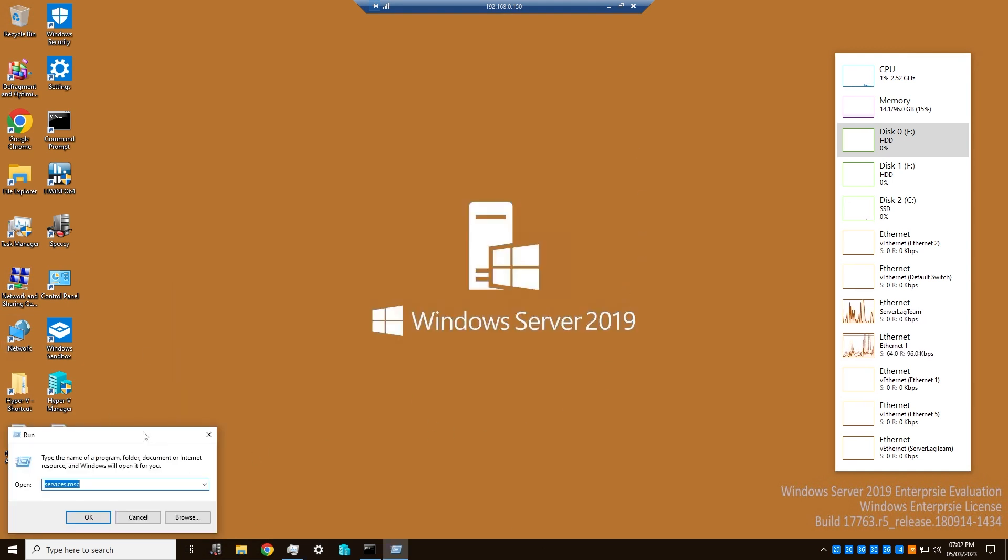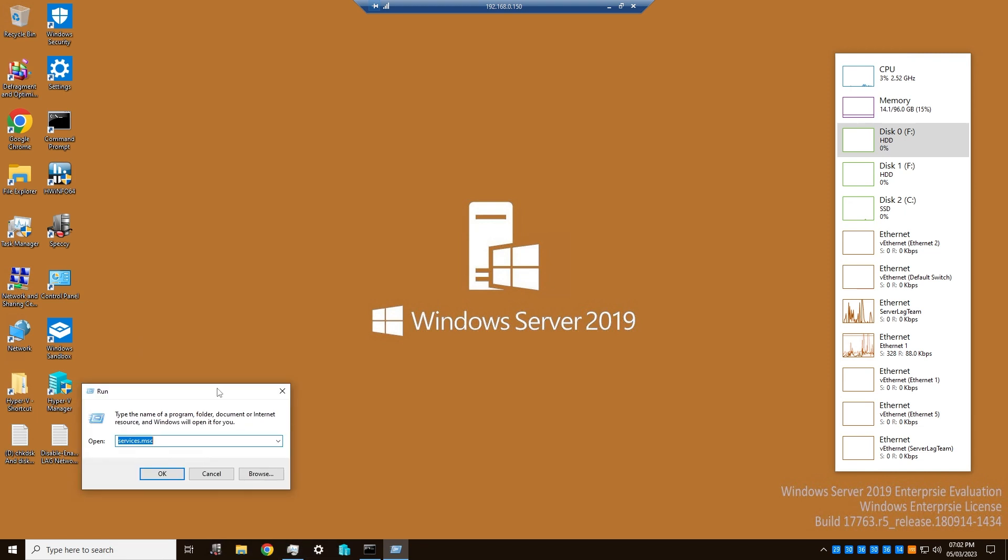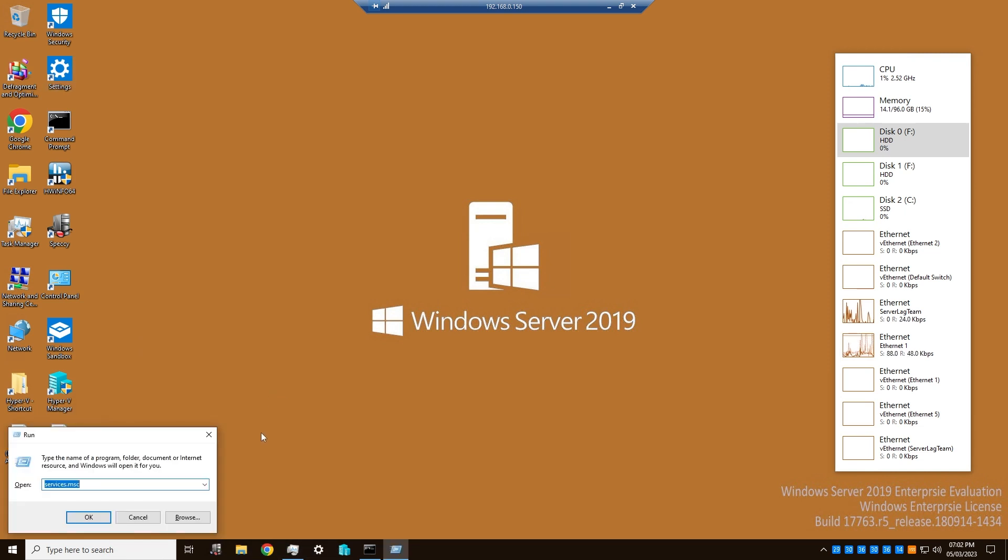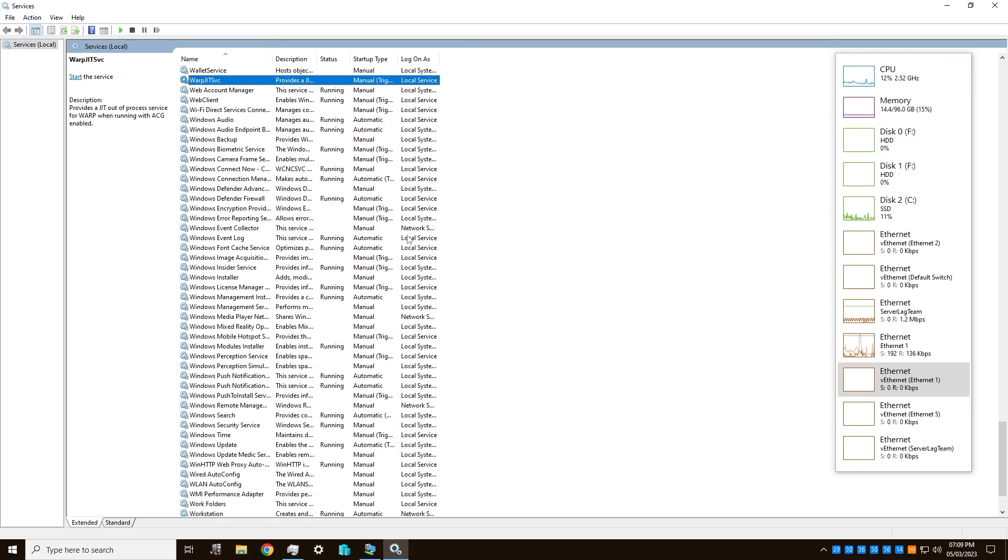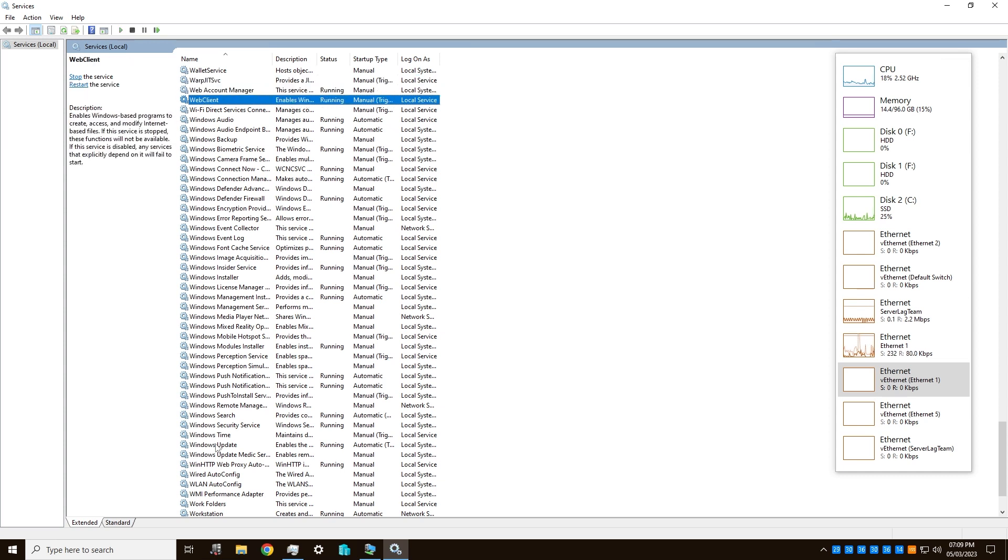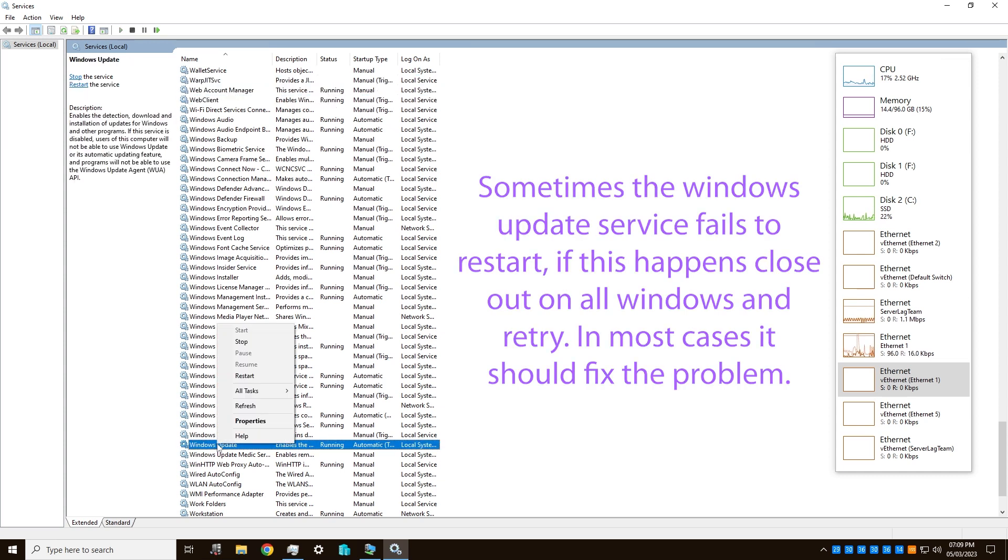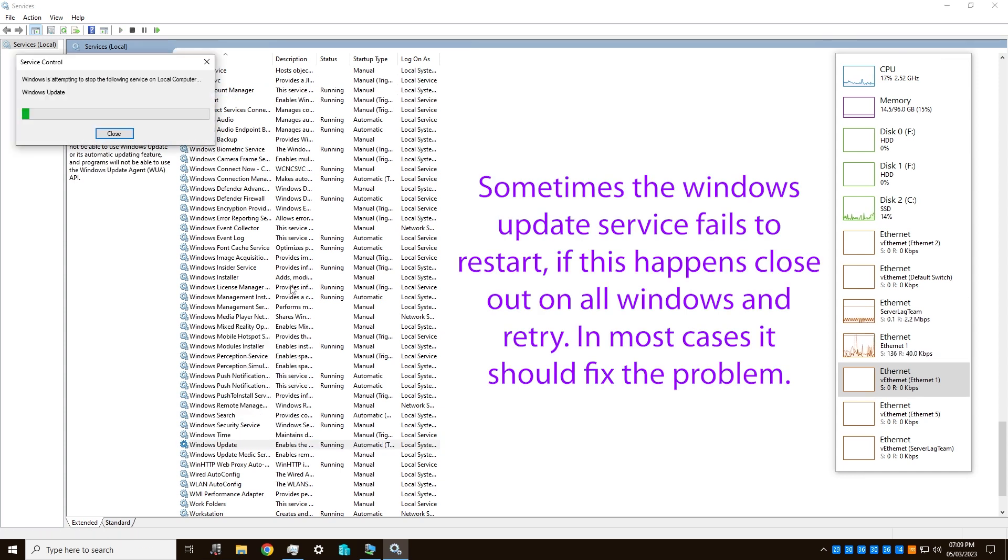You want to open up the run command with Windows and the R key and type services.msc. Once that's loaded, you want to find the Windows Update one which is right there, and I'm going to restart it.